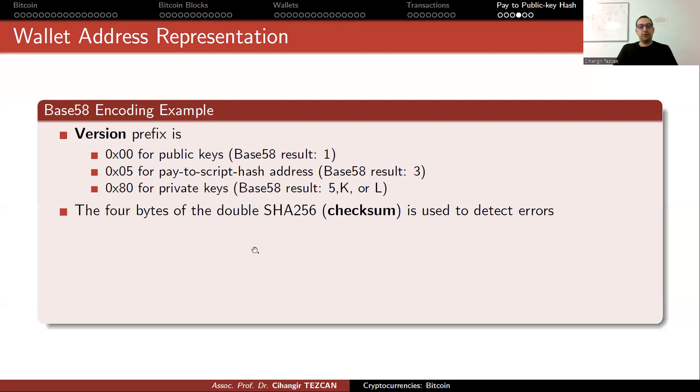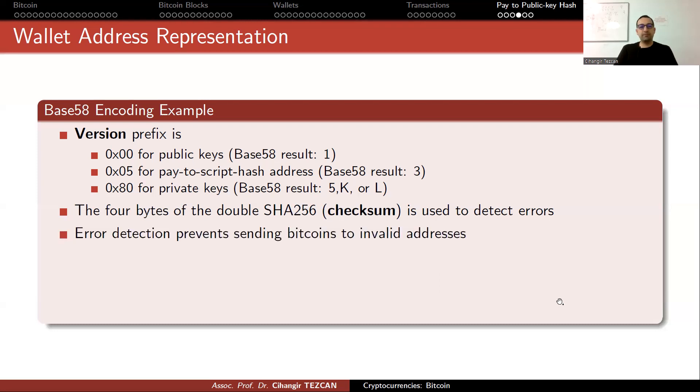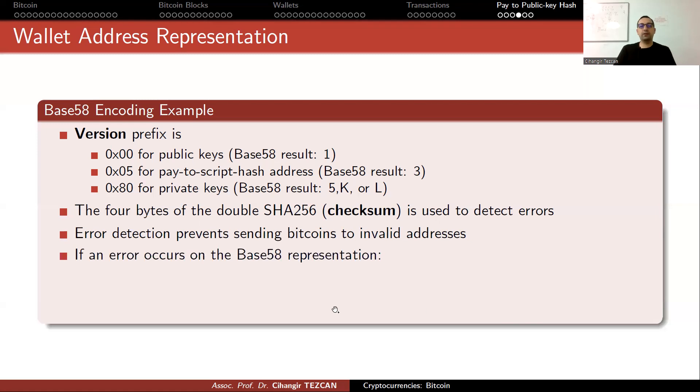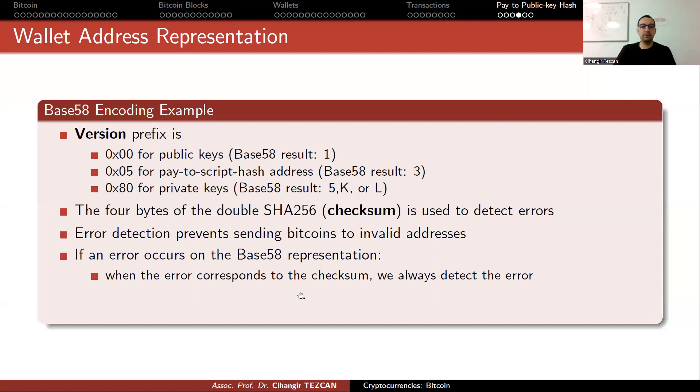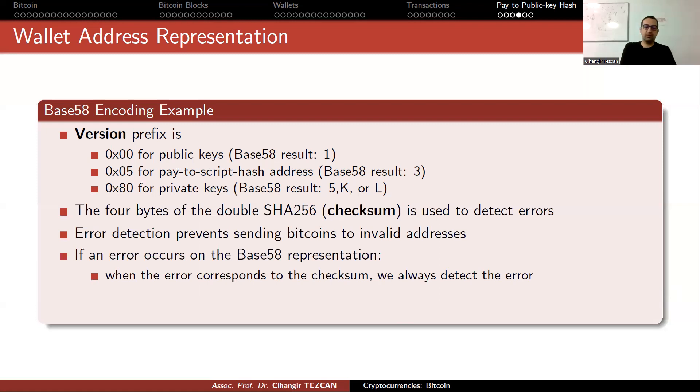The four bytes of the double SHA-256 called checksum is used to detect errors. Error detection prevents sending bitcoins to invalid addresses. If an error occurs on Base58 representation, which is the address you're giving to other people, when the error corresponds to the checksum we always detect the error, because we calculate this checksum again and realize they do not match.